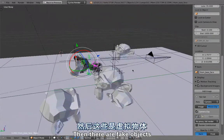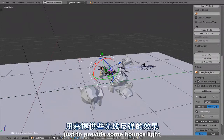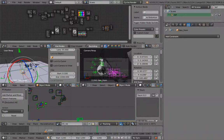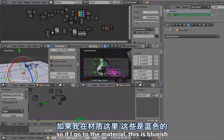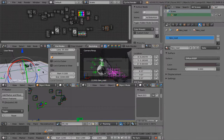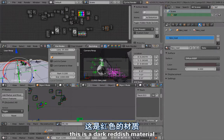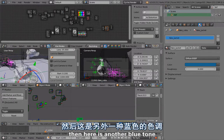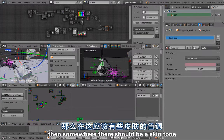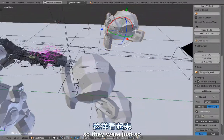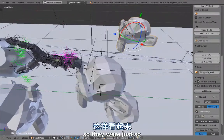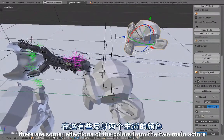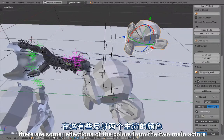Then there are fake objects just to provide some bounce light. If I go to the material, this is bluish, this is dark reddish material, here is another blue tone, then somewhere there should be a skin tone. They were just so that in the metal there are some reflections of the colors from the two main actors.